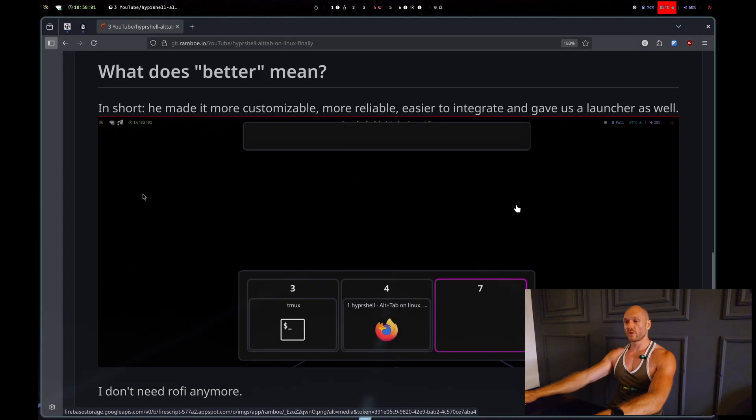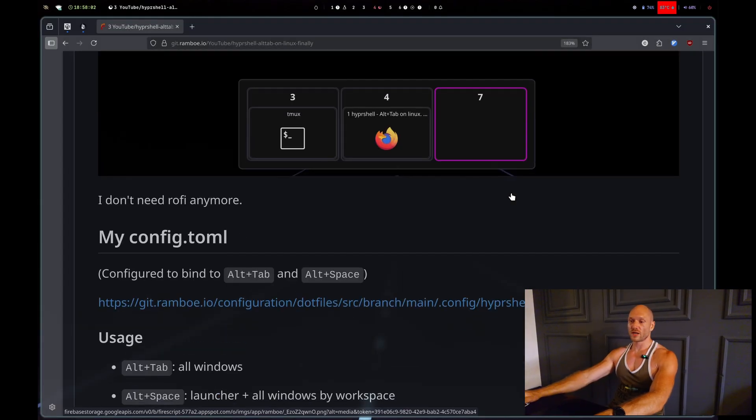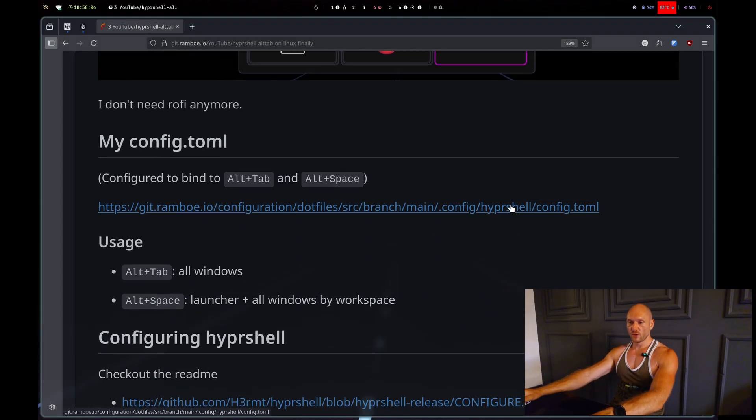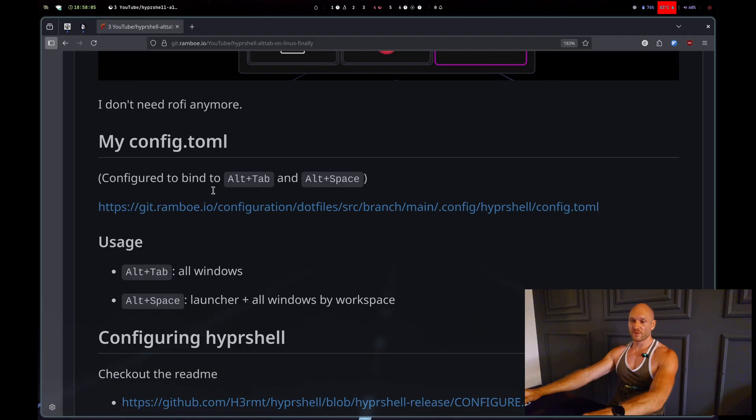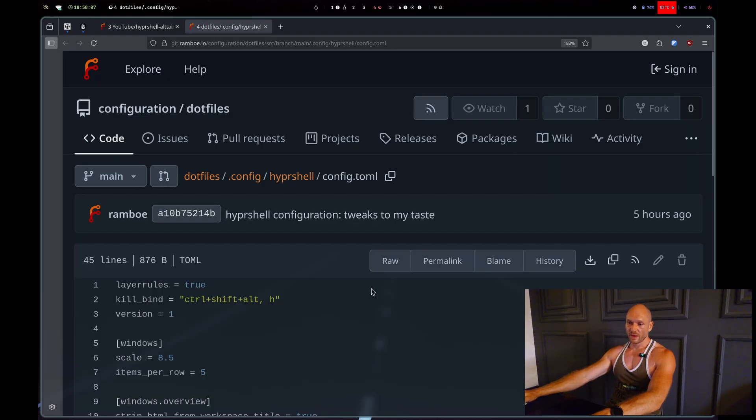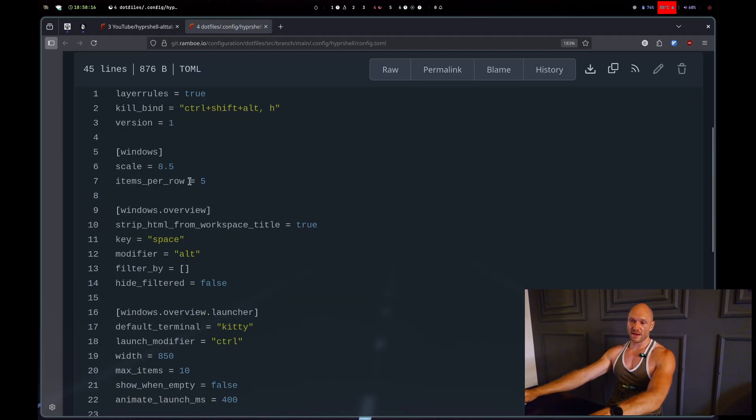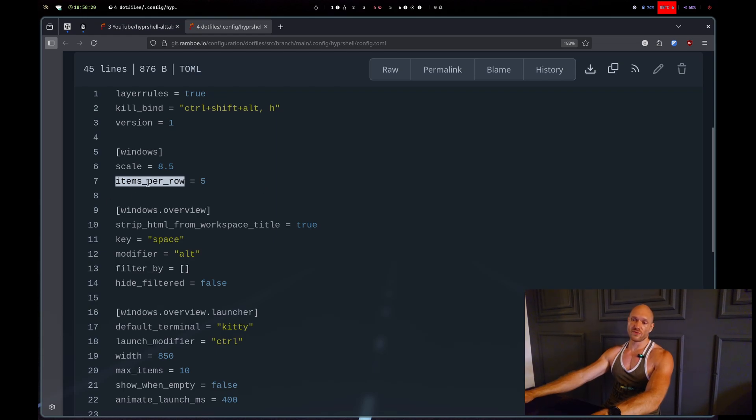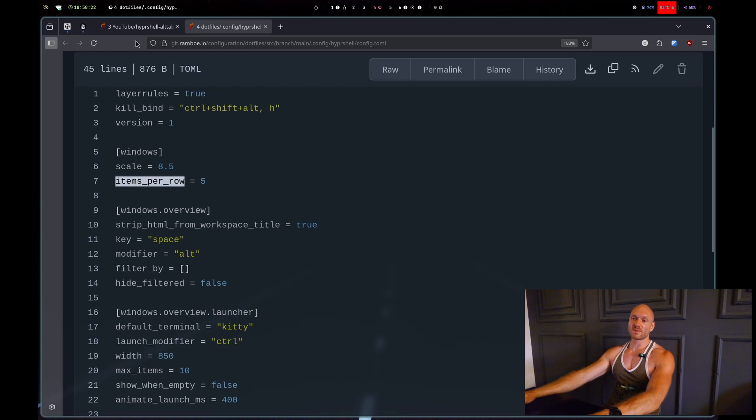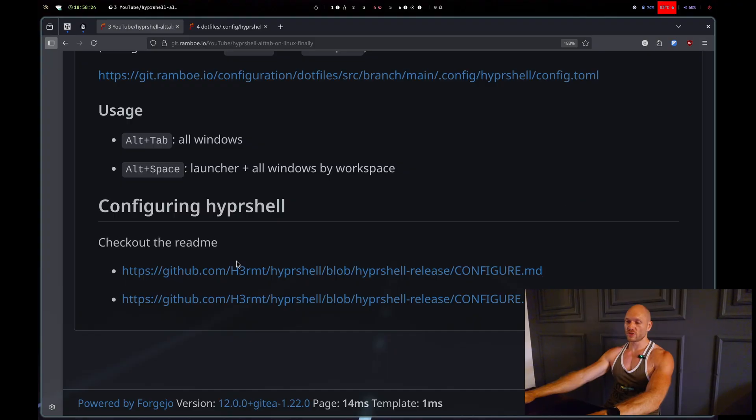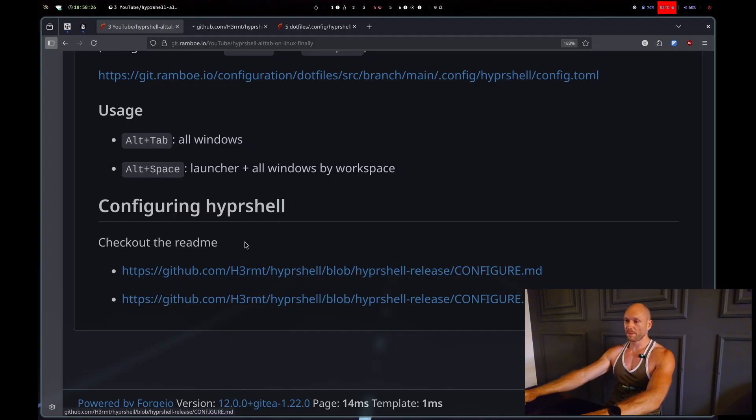When you scroll down in the article, which I'll link in the description of course, you find my configuration. I did things like keeping the scale, you can have things like items per row - any configuration you find here will have an explanation in the official documentation, which I also put the link inside.